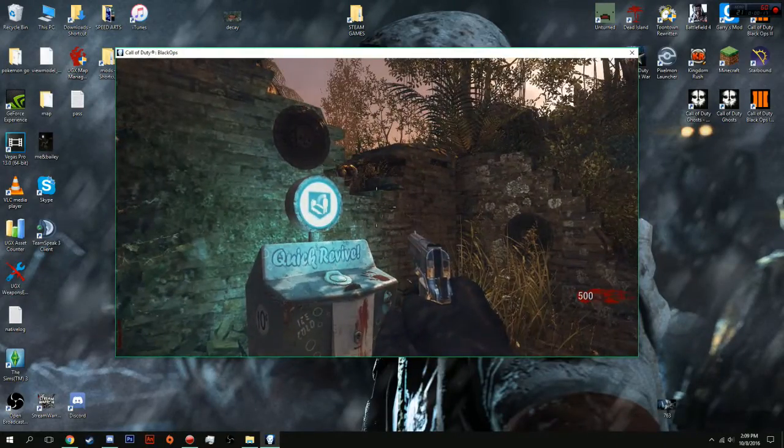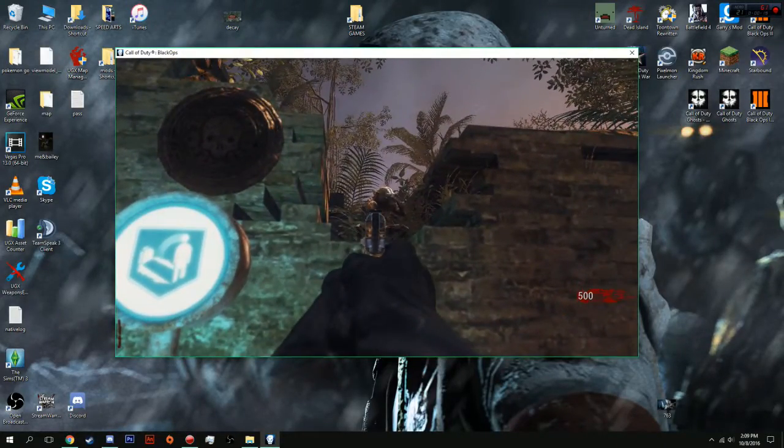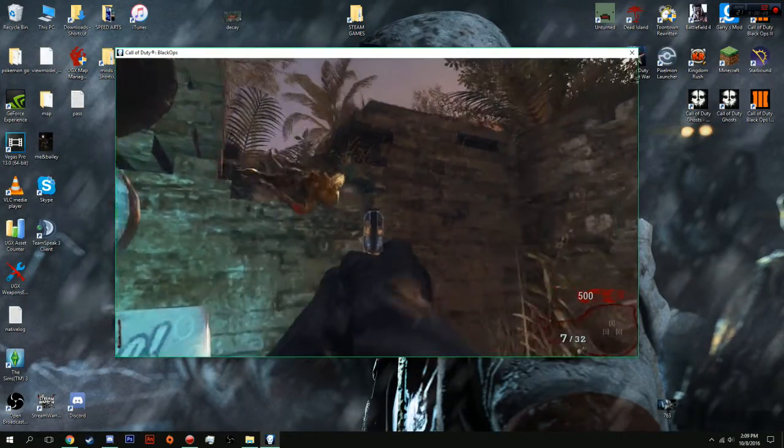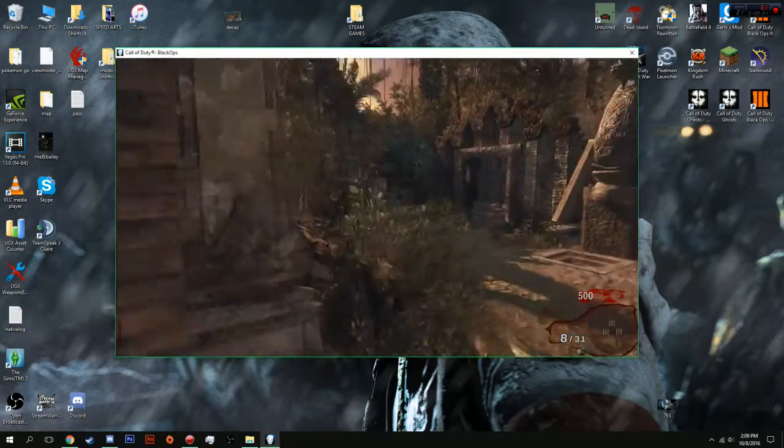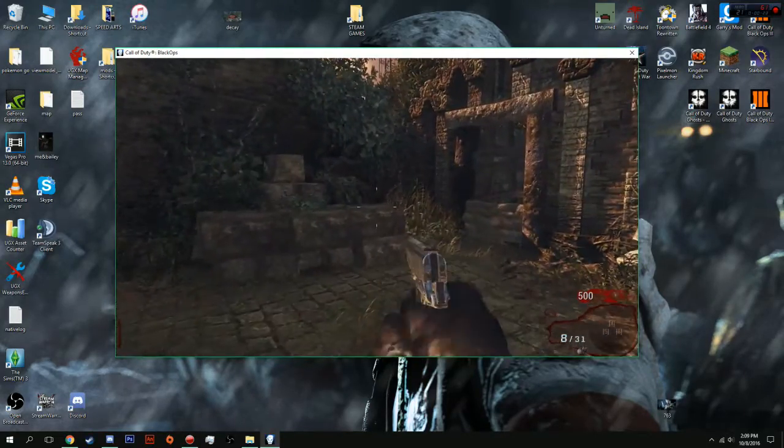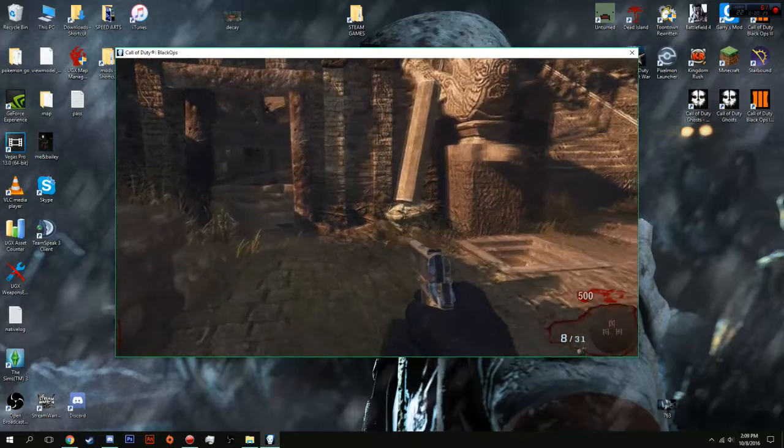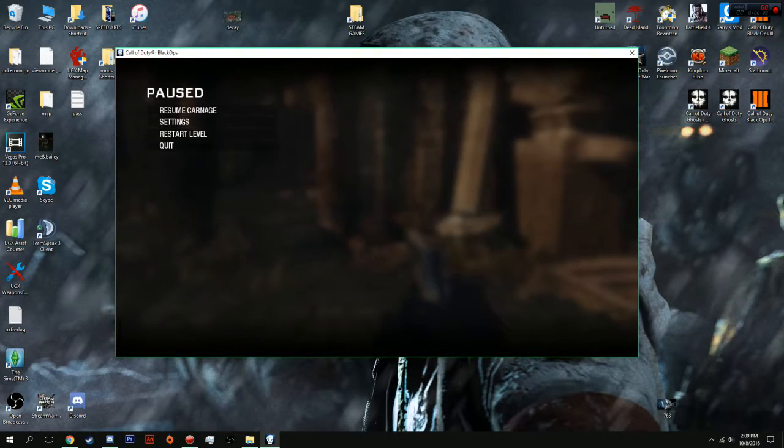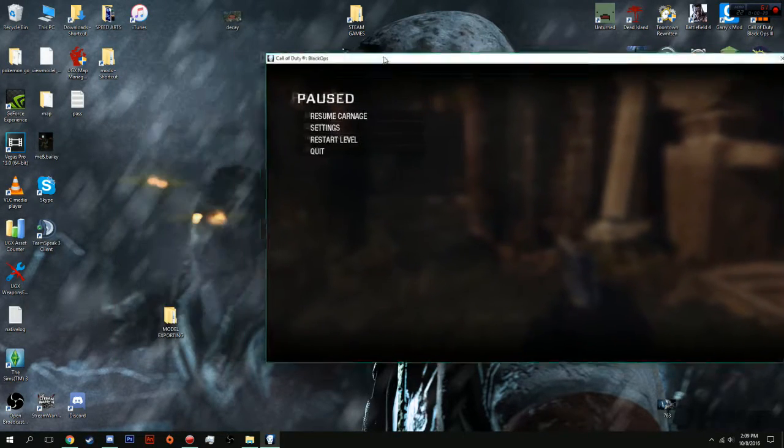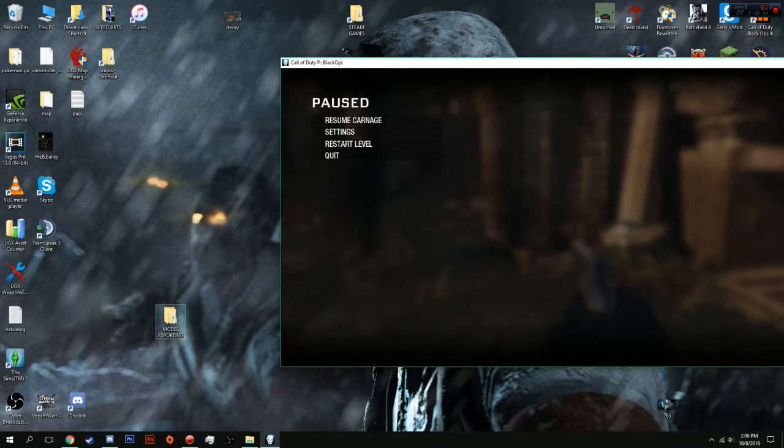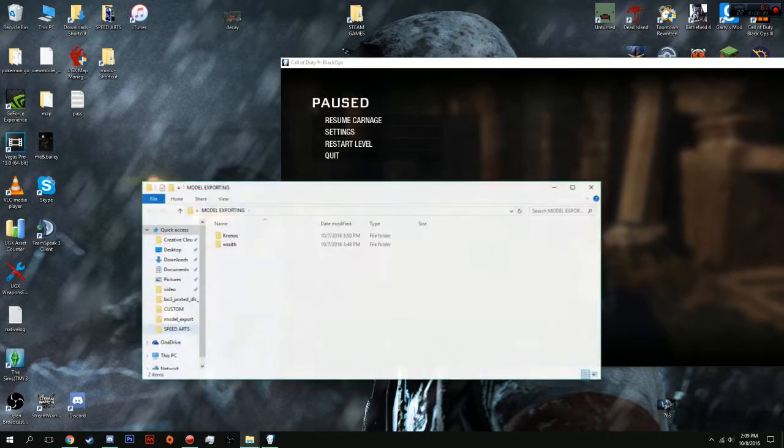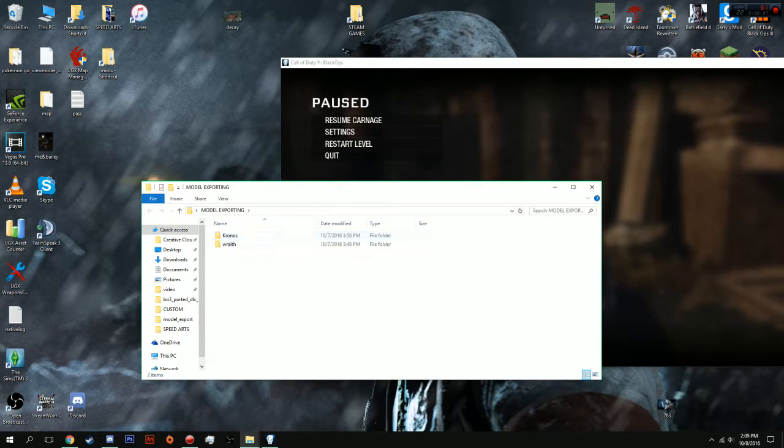I'm going to be exporting models from my favorite map and my favorite game on Shangri-La. What you're going to want to do is have the game launched. Then, you're going to want to download the two programs which I have provided in the description. You're going to place these in a folder, make folders so you can tell which one is which.